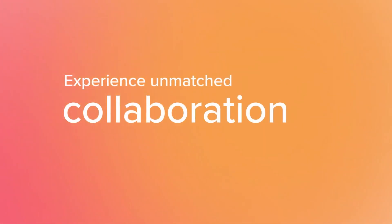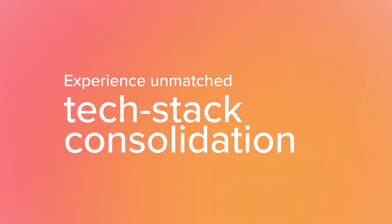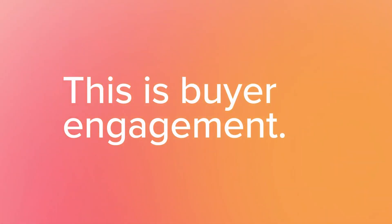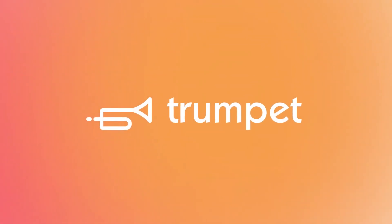Experience unmatched collaboration, centralisation and tech stack consolidation. This is buyer engagement. This is collaboration in Trumpet.